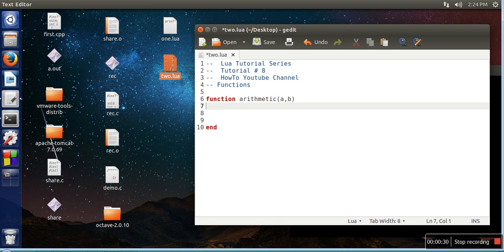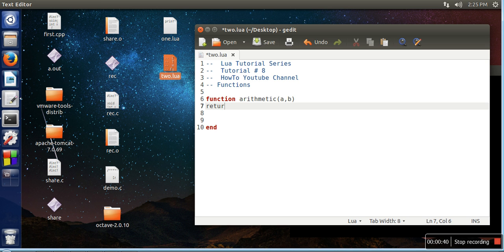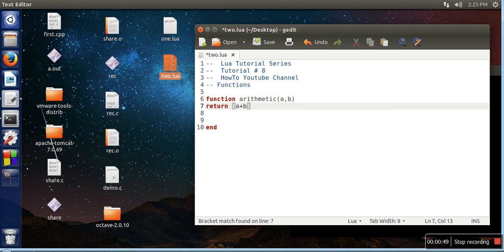We want to return these four outputs. In the last example I showed you, if you want to write a function to add two numbers, you can return their output like this: return a plus b. But in this example you want to return four values.